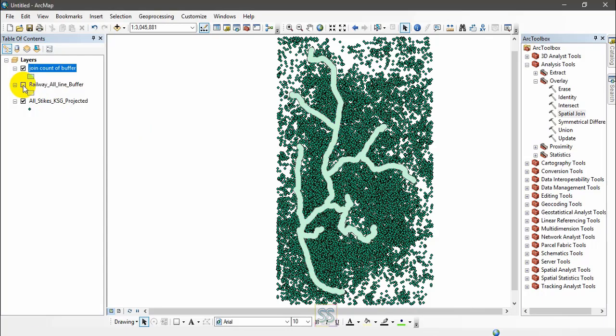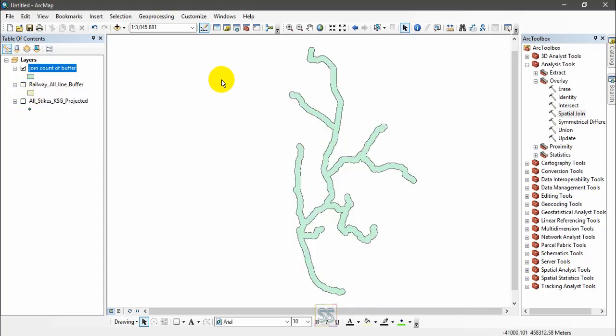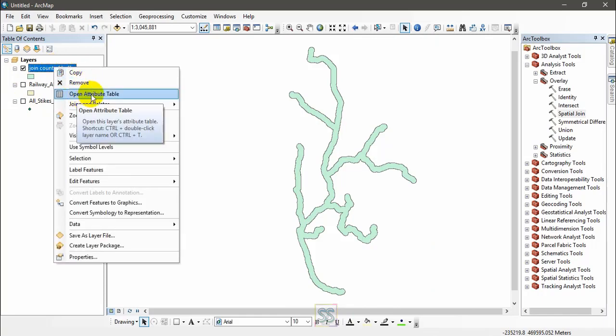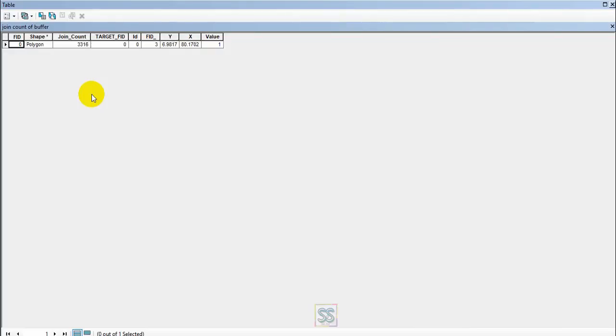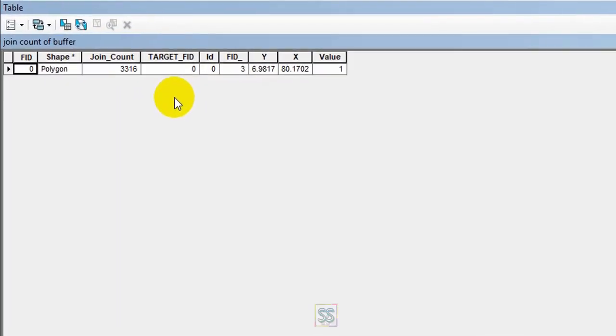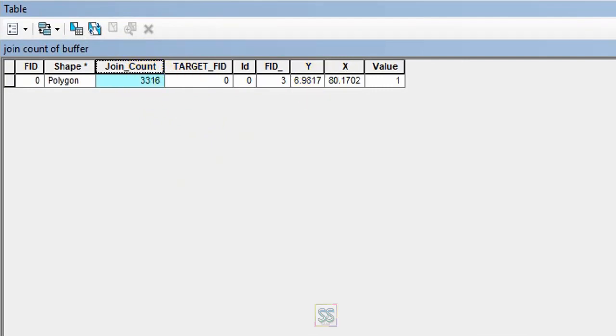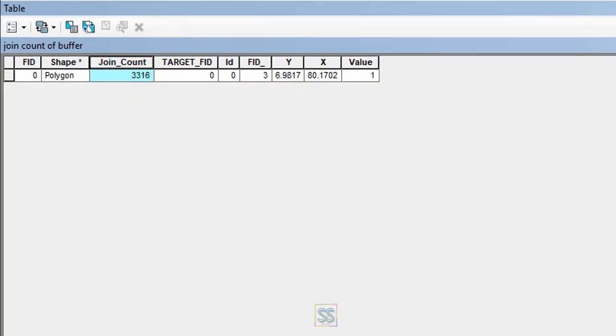You can open the attribute table. You can see a field name 'join count'. Here you can see the number of points - 3,316 points have been located within this buffer. So this is an easy way to count the point locations within a certain area.